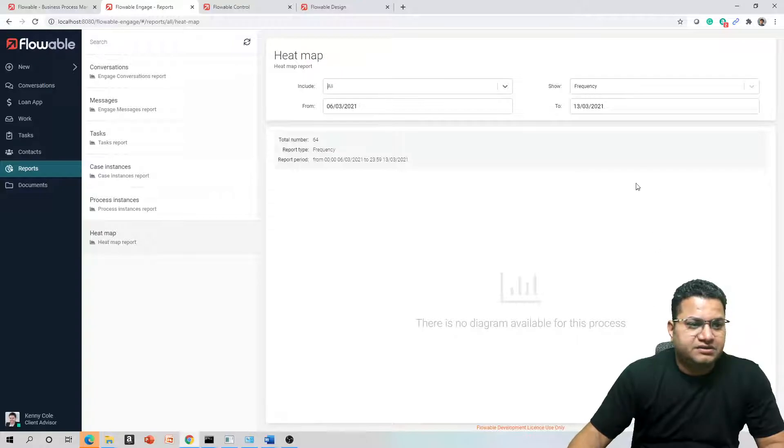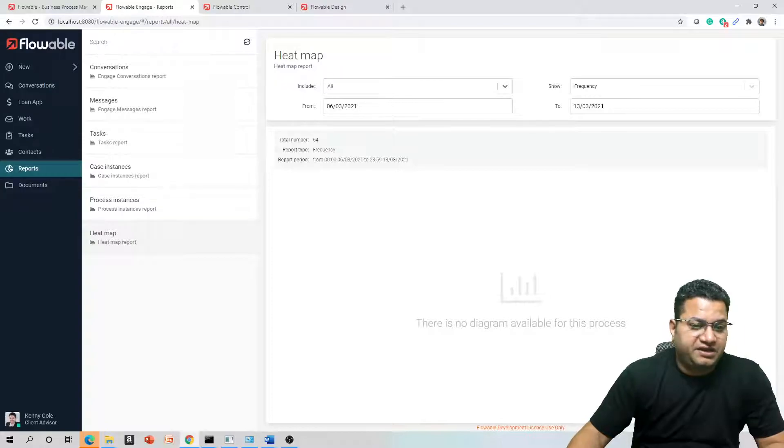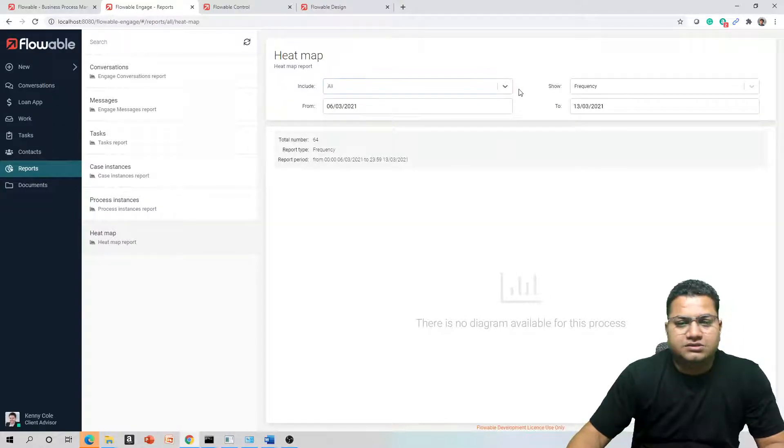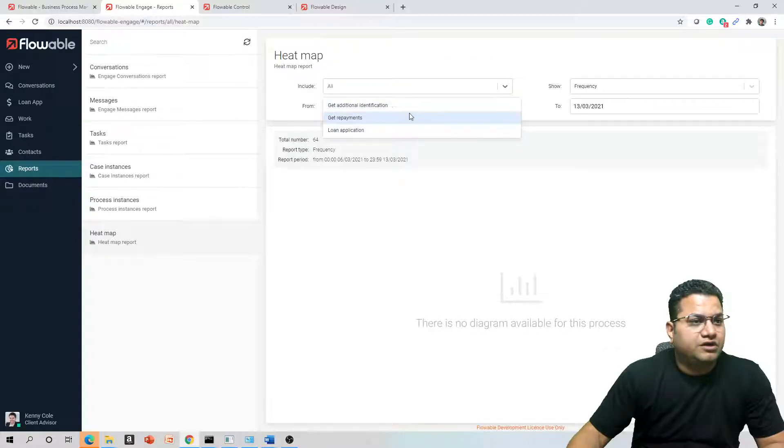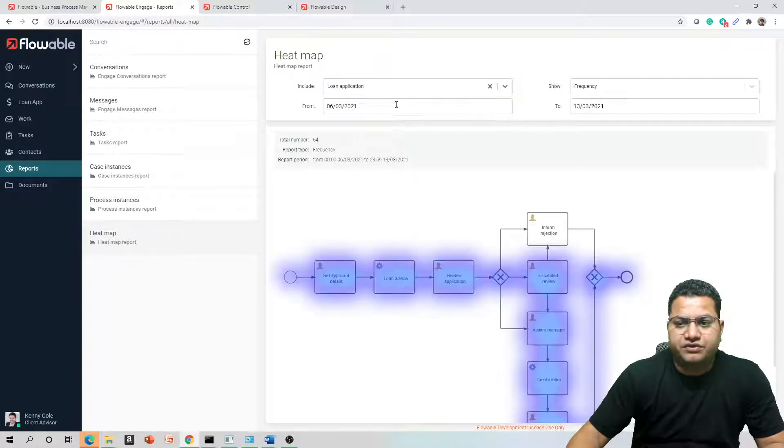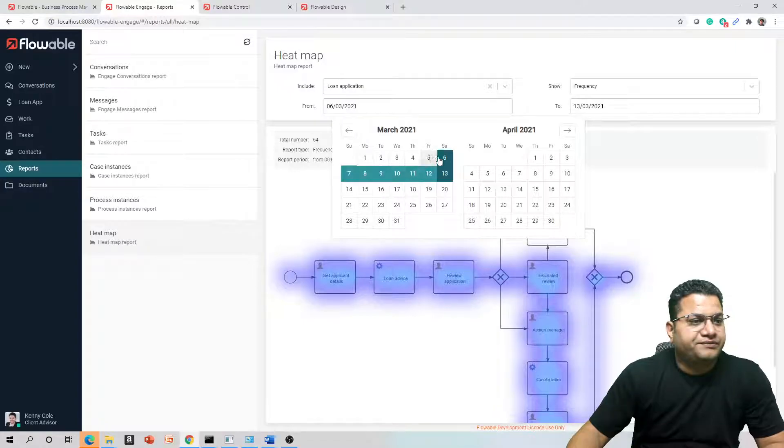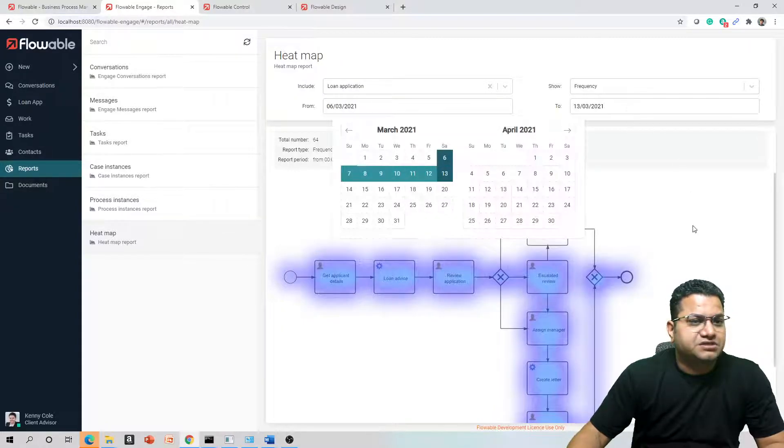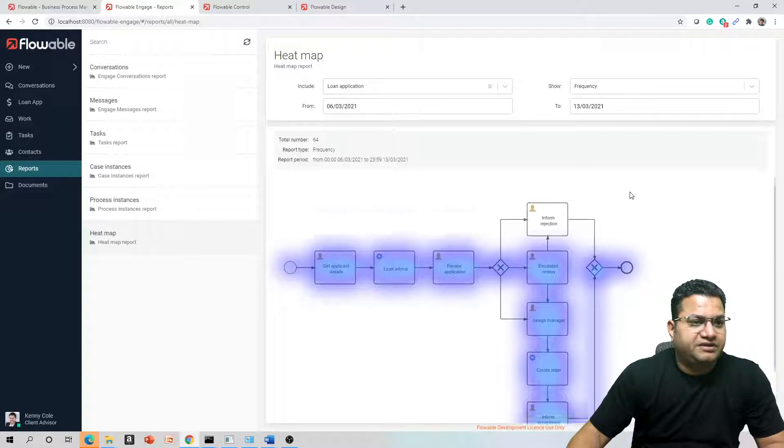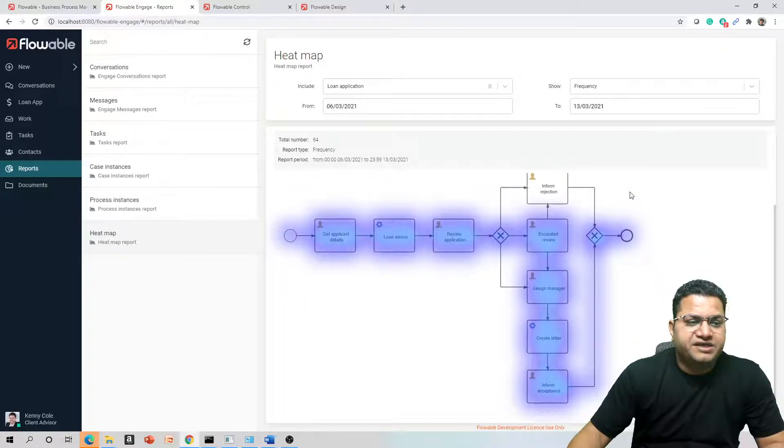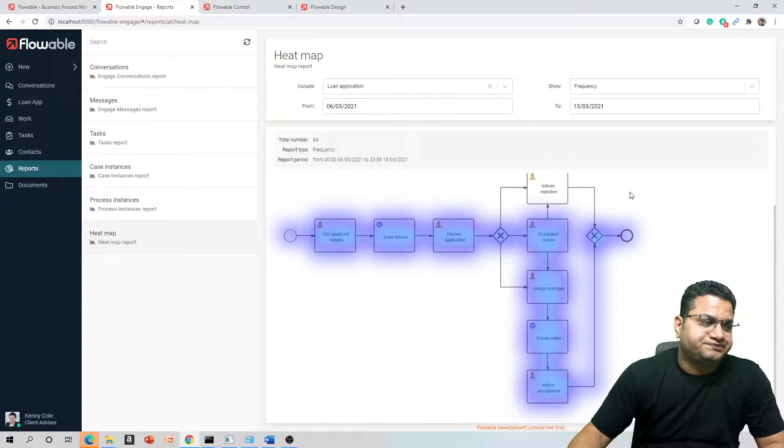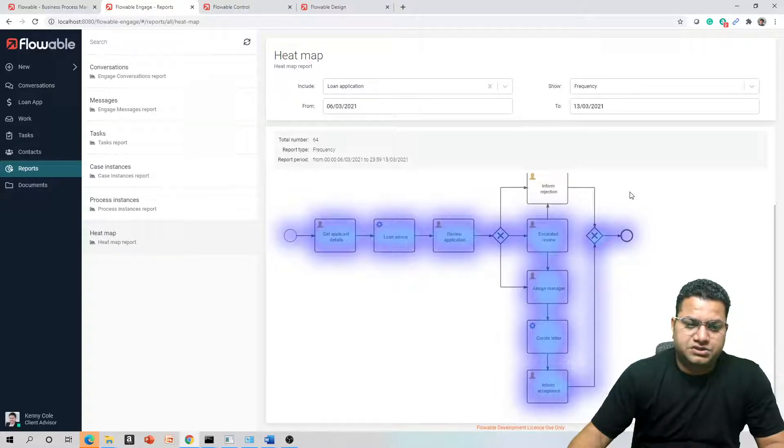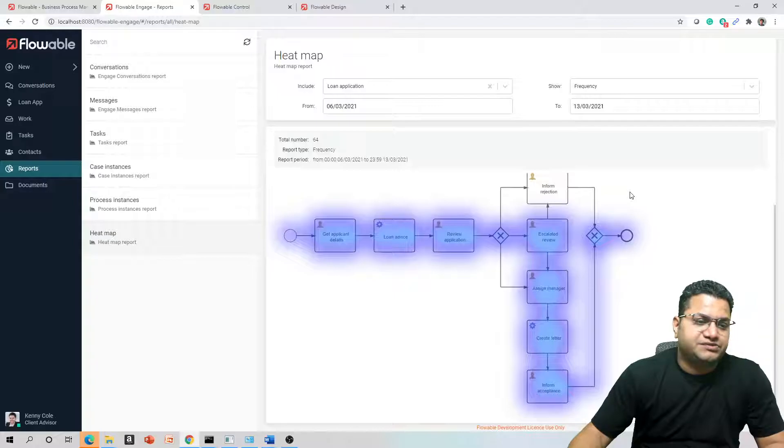Here comes my favorite one. There is no diagram available, so I'll just quickly show you this. Let me try and see, I am looking for loan application from 6th of March till today's date. Here we can see the heat map of this overall process, how the process was utilized and which was utilized most of the time.